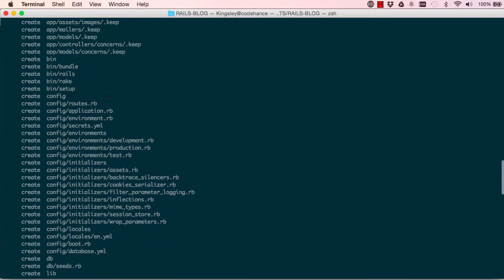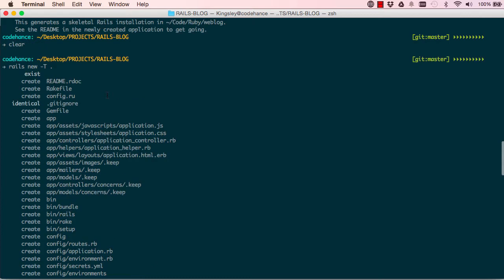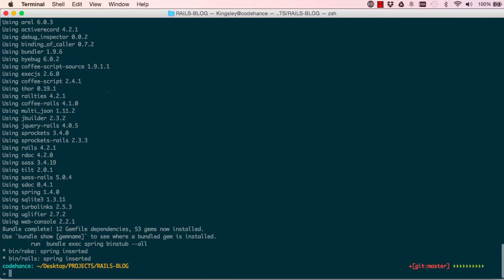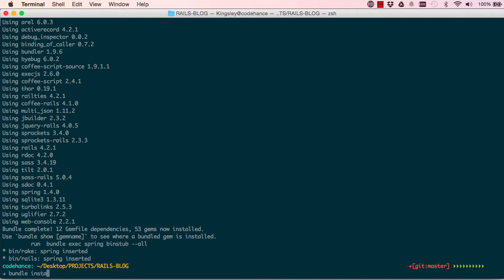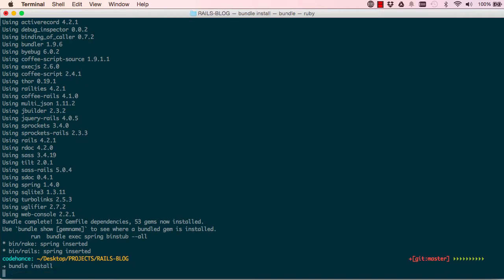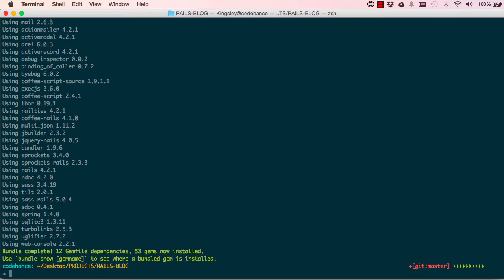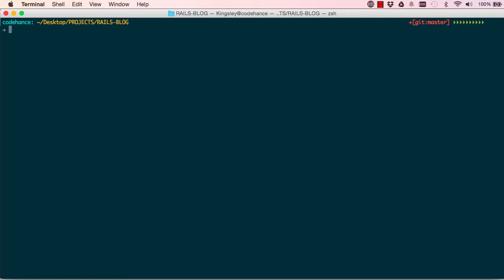All right, so what we now want to do is install. So 'bundle install' - this just installs some dependencies for us. Okay, so I've done this before so I've got all the files.